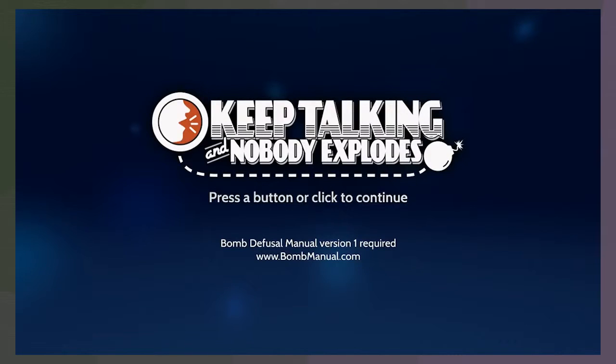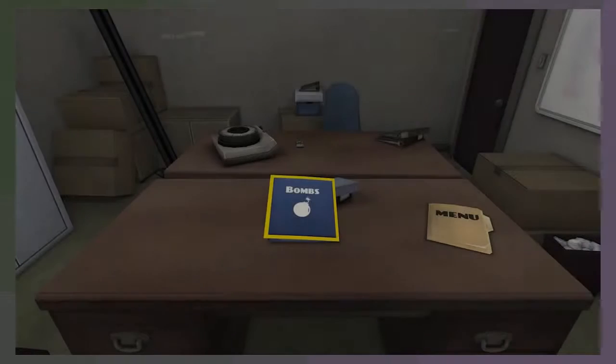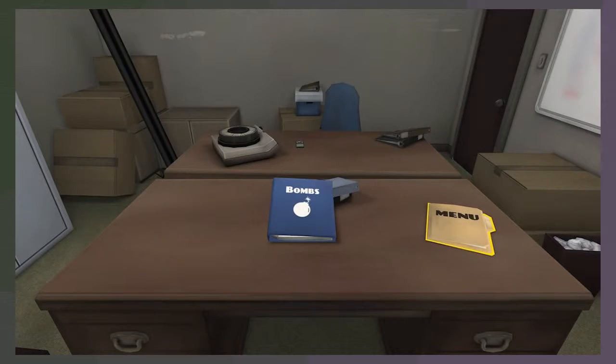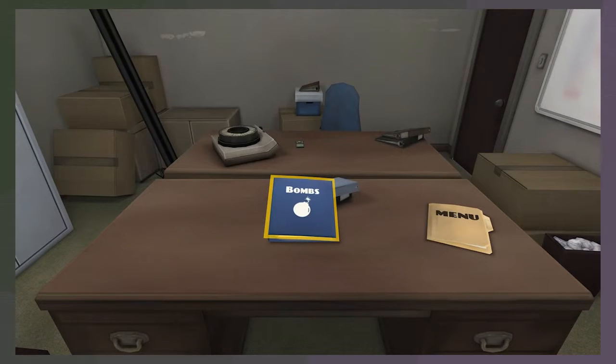My god, what? Keep Talking and Nobody Explodes. This is like a very bad threat. Well, it kind of is. Okay, I'm starting. Okay, yeah.